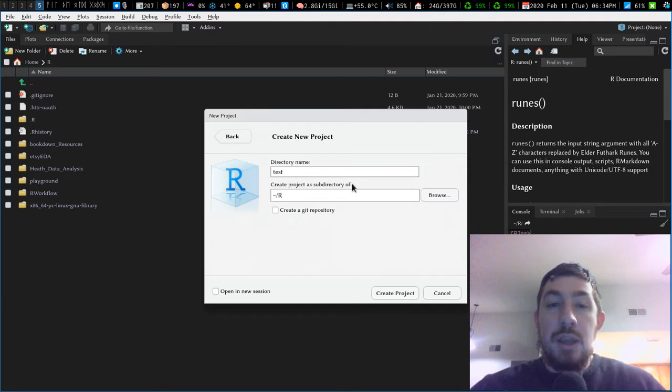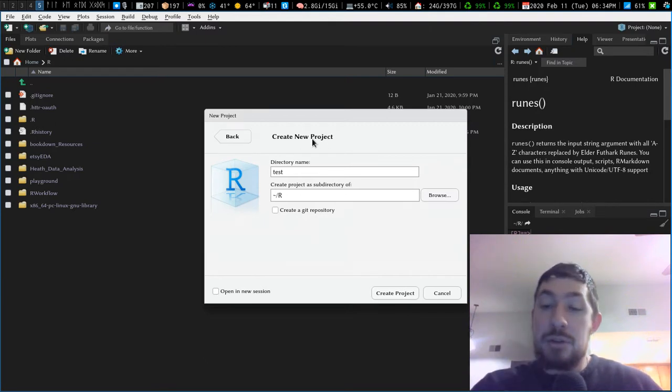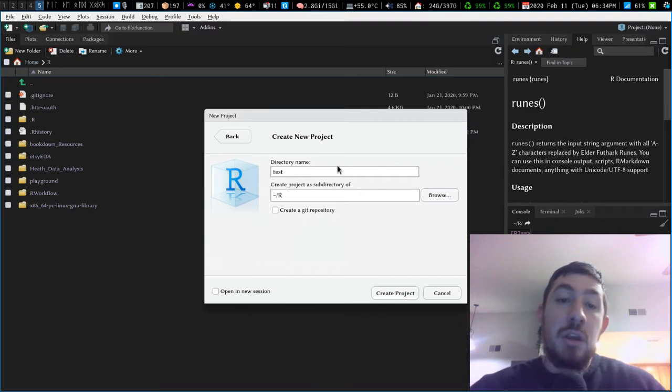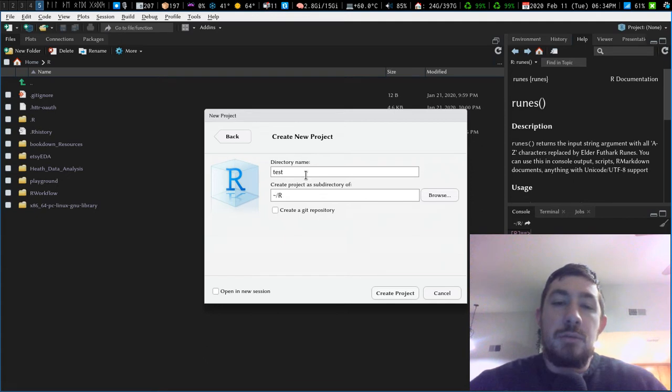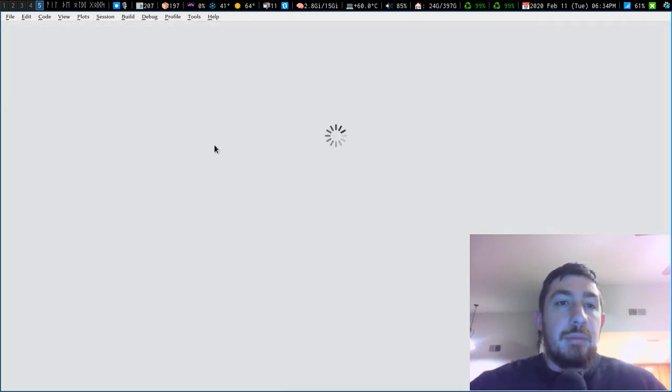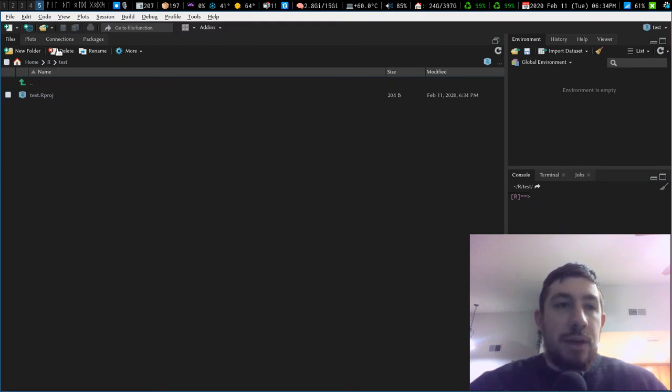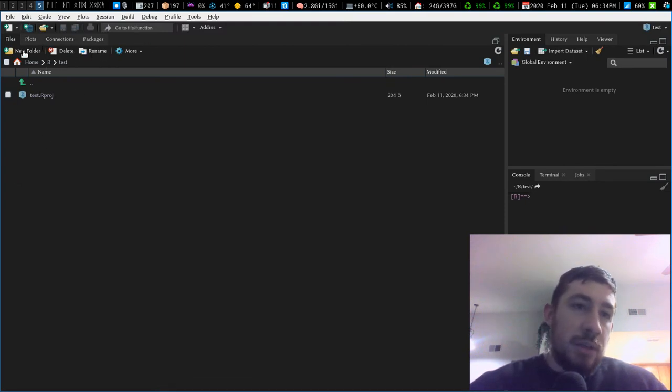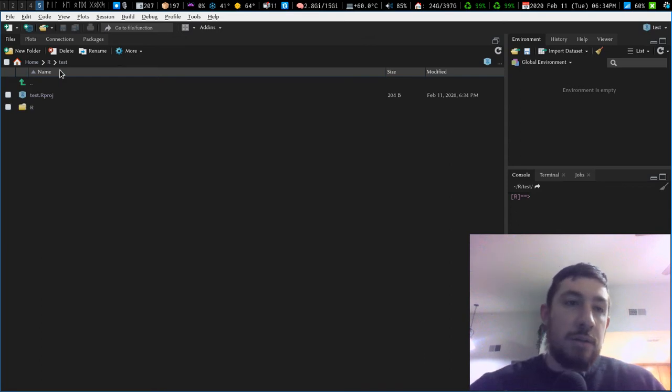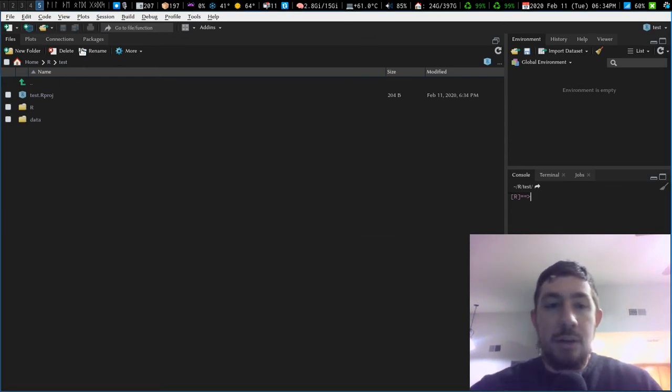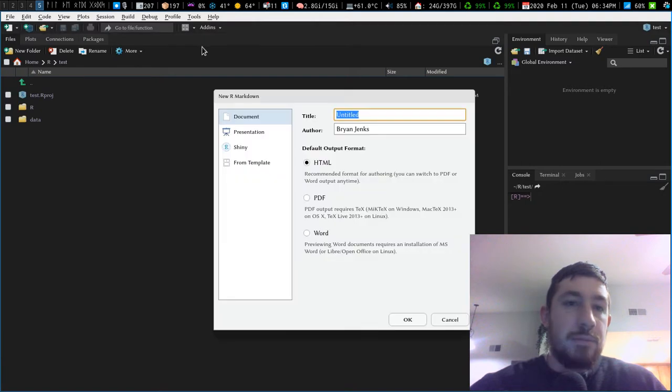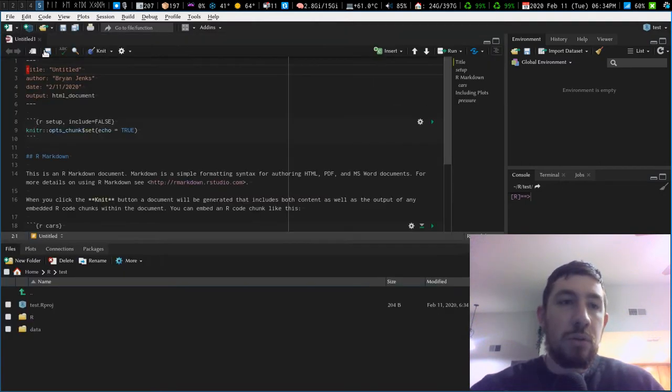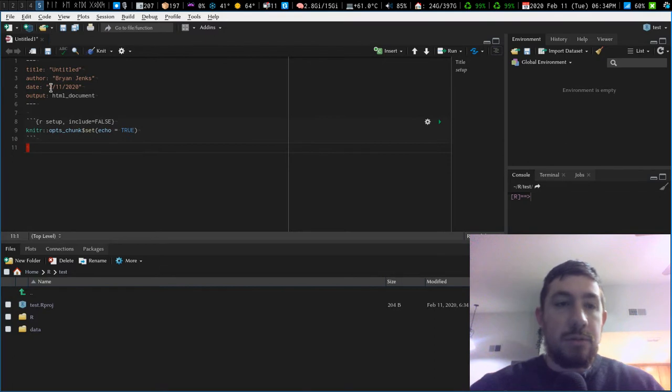So I'm just going to create a new project. This will work for a package, a project, anything with an .rproj file like that, or even not, but we'll get into that. So I'm just going to create a new project and let's create a directory, new folder r, and then new folder data. And then let's create a new R Markdown document.